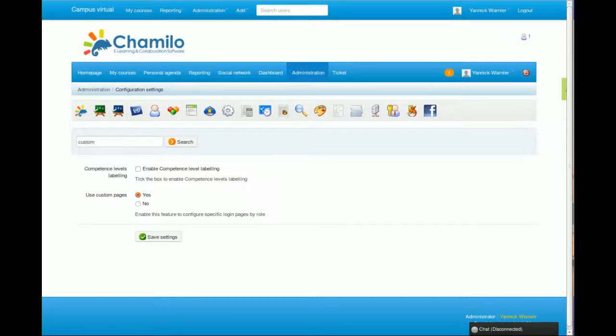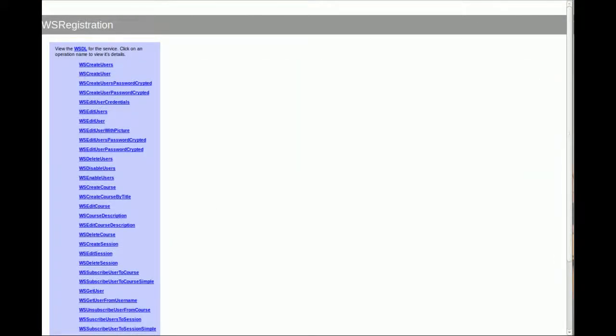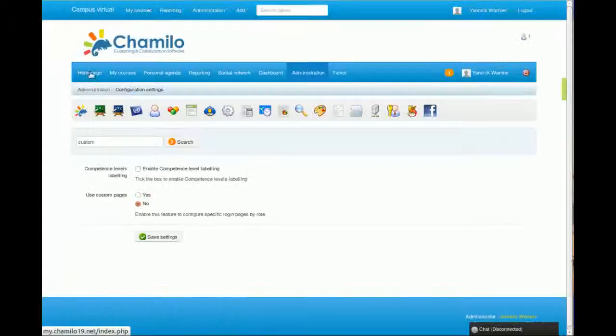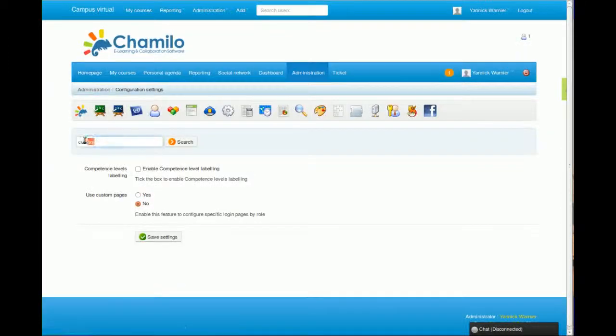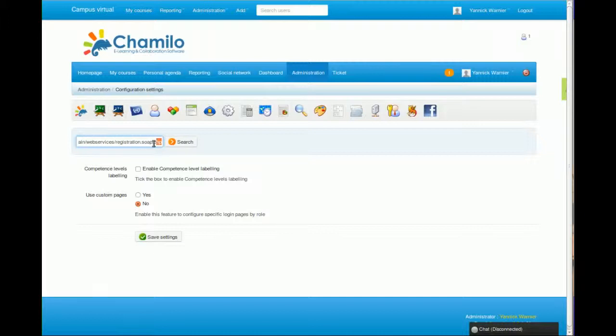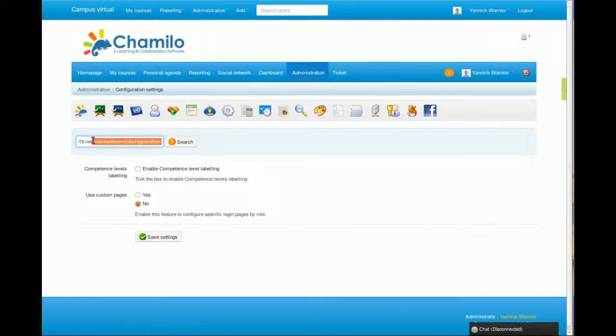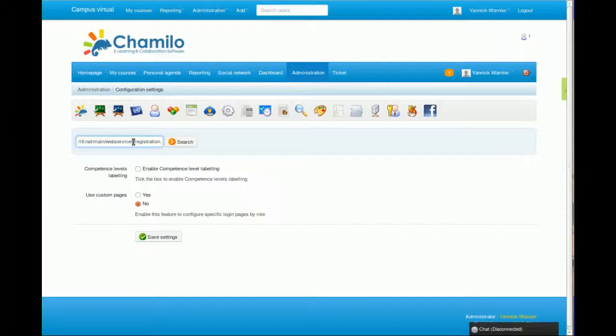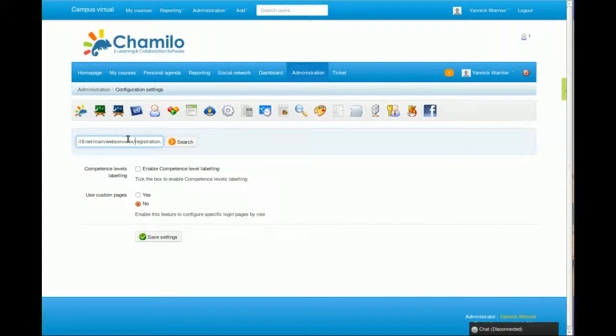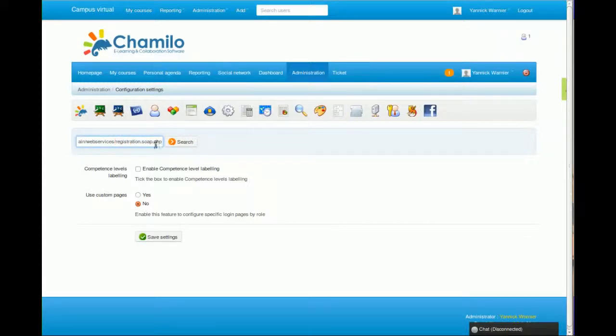registration.soap.php - this is the kind of page that you'll get. What I did here is on my installation I typed this in the URL: my Chamilo installation slash main slash webservices. You can find it in the folders of your PHP application on the server: slash webservices slash registration.soap.php.